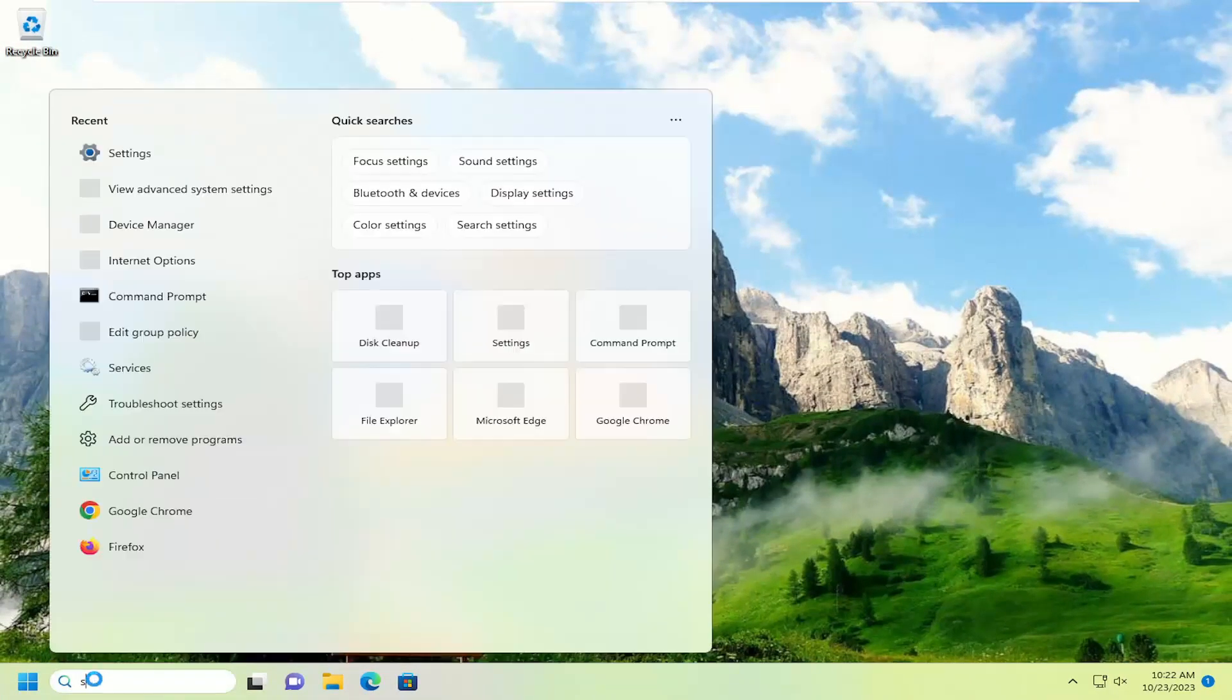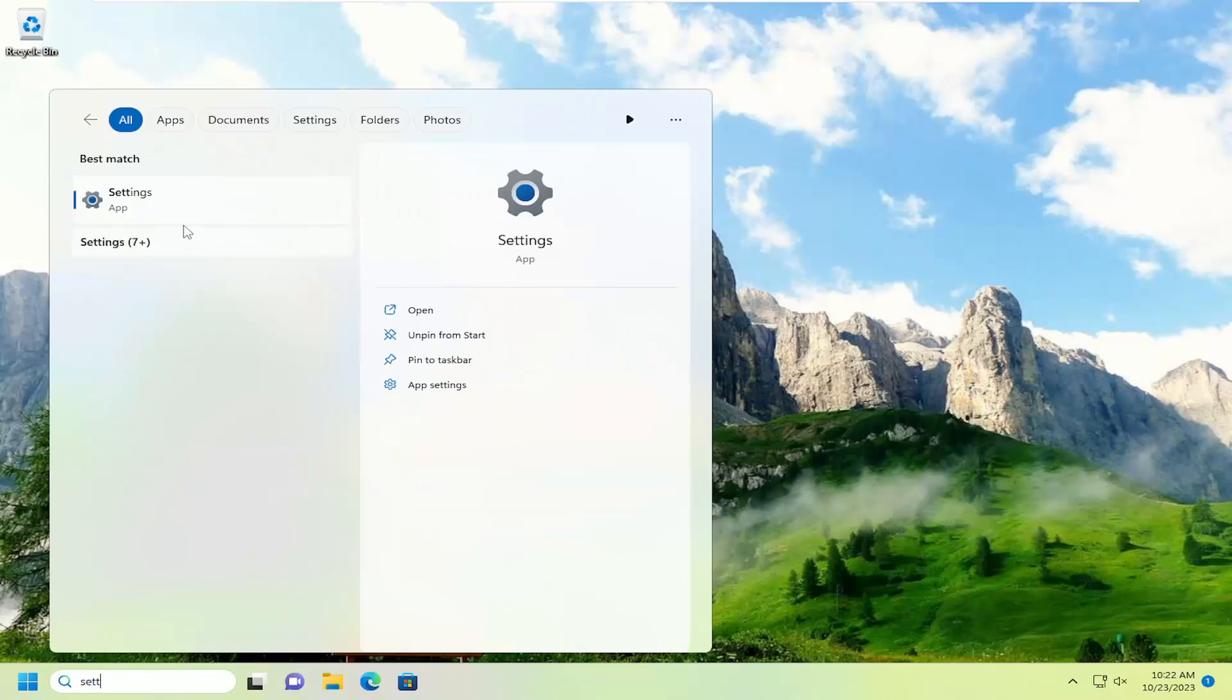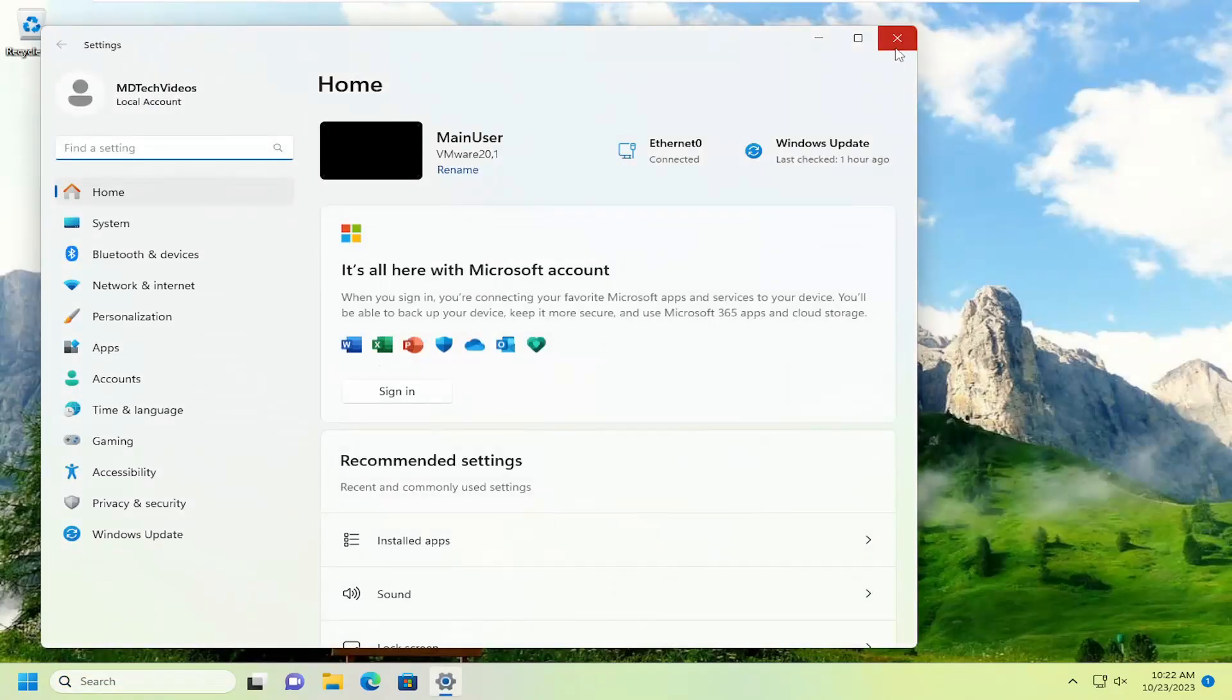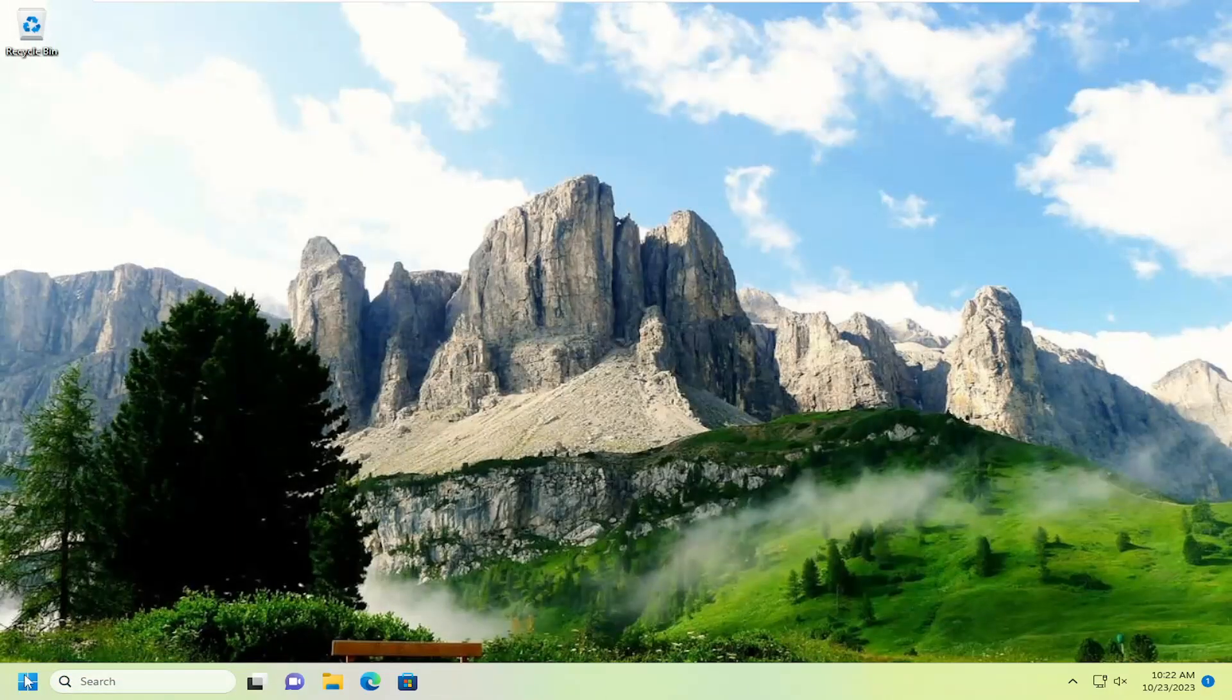And then you can try and relaunch the settings window here, and again hopefully that would have resolved the problem. If you're still having an issue...